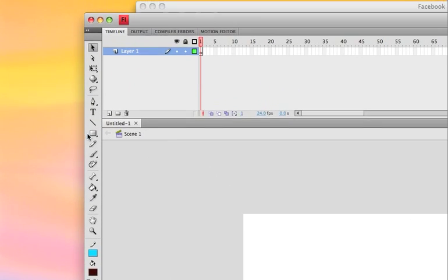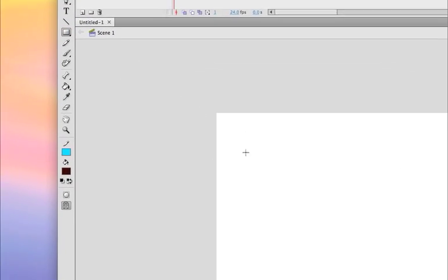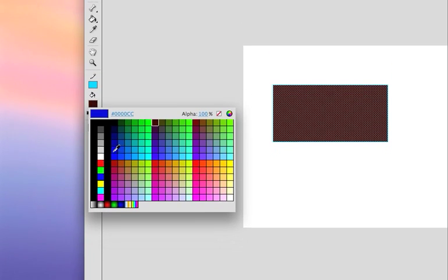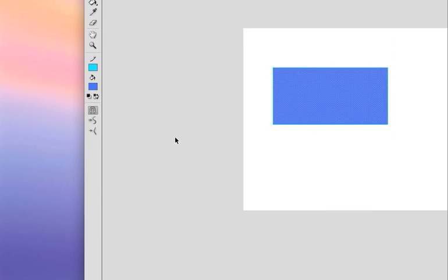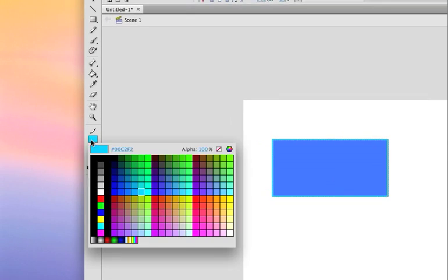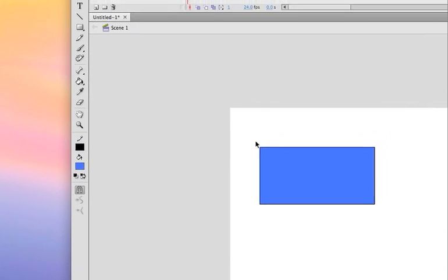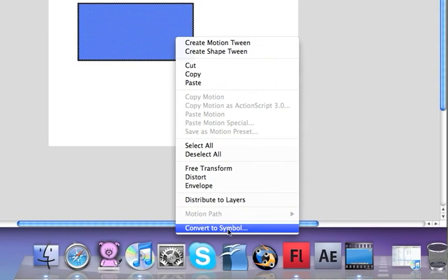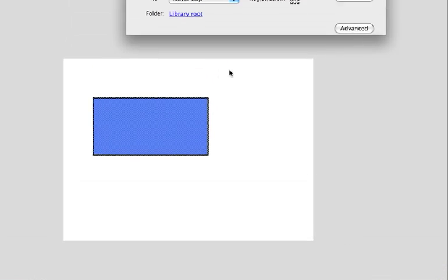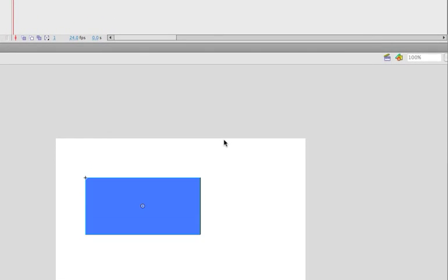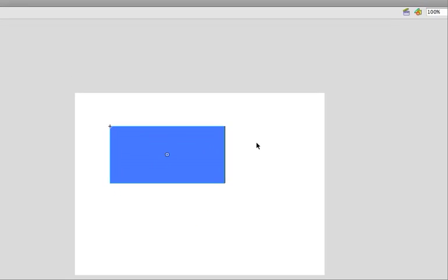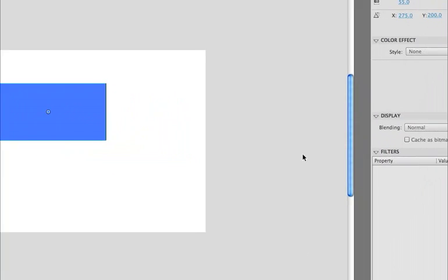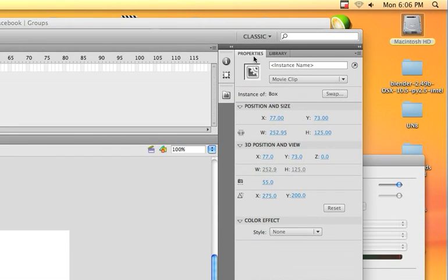First thing you want to do is use your rectangle tool and create a rectangle. I'll change the fill color to blue and the border to black. Now you're going to want to select all, then right-click, come down here, convert to symbol, and we'll just call this 'box'. Make sure that it's a movie clip.